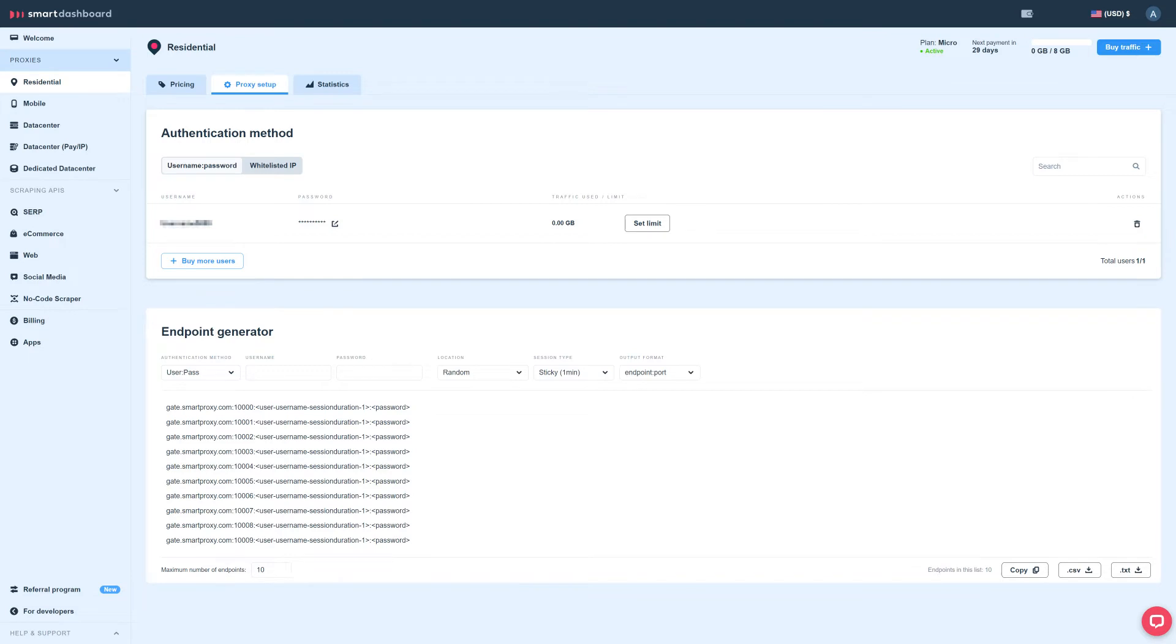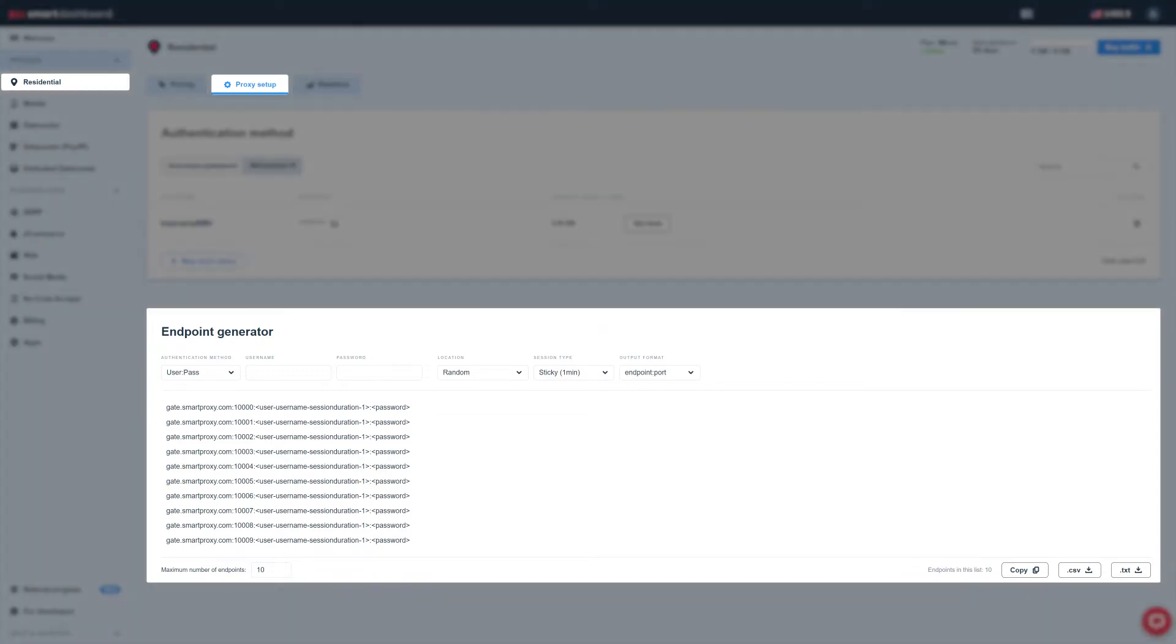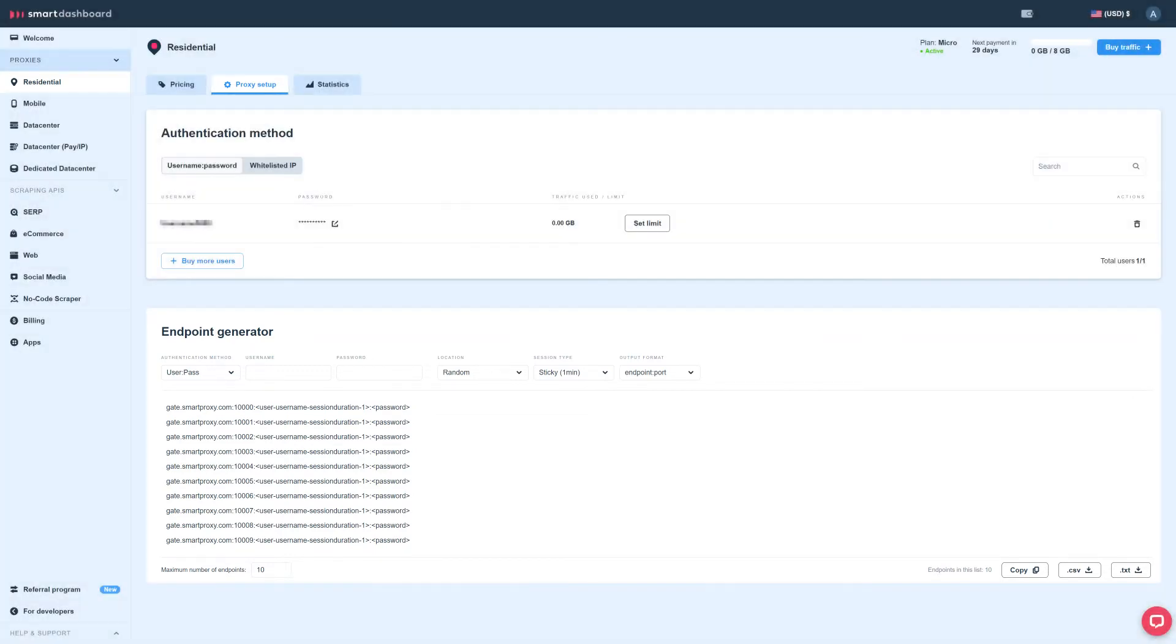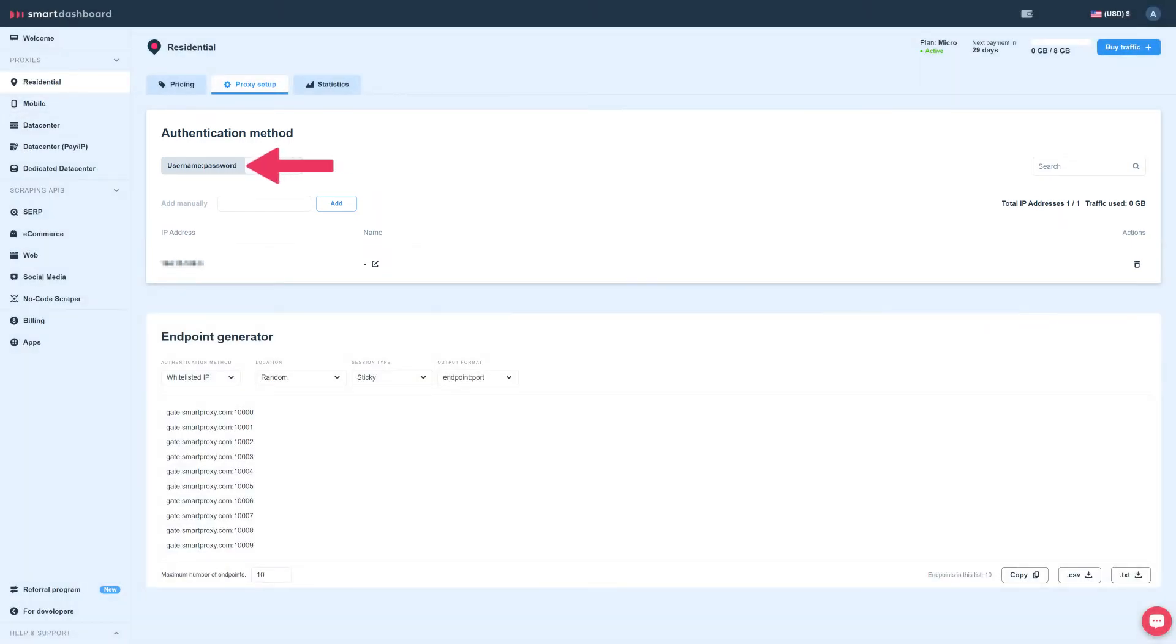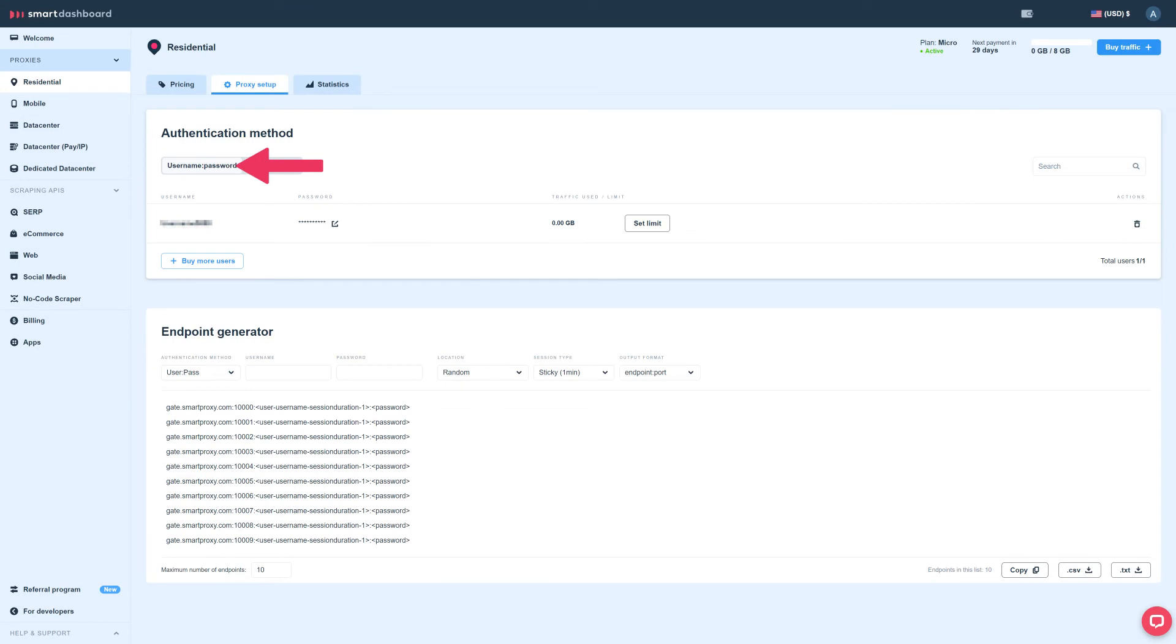You can find this info in your dashboard on the Proxy Setup tab. There, you can also whitelist your IP for residential, mobile, and data center pay-per-IP proxies, or stick with username password authentication for other proxy types.